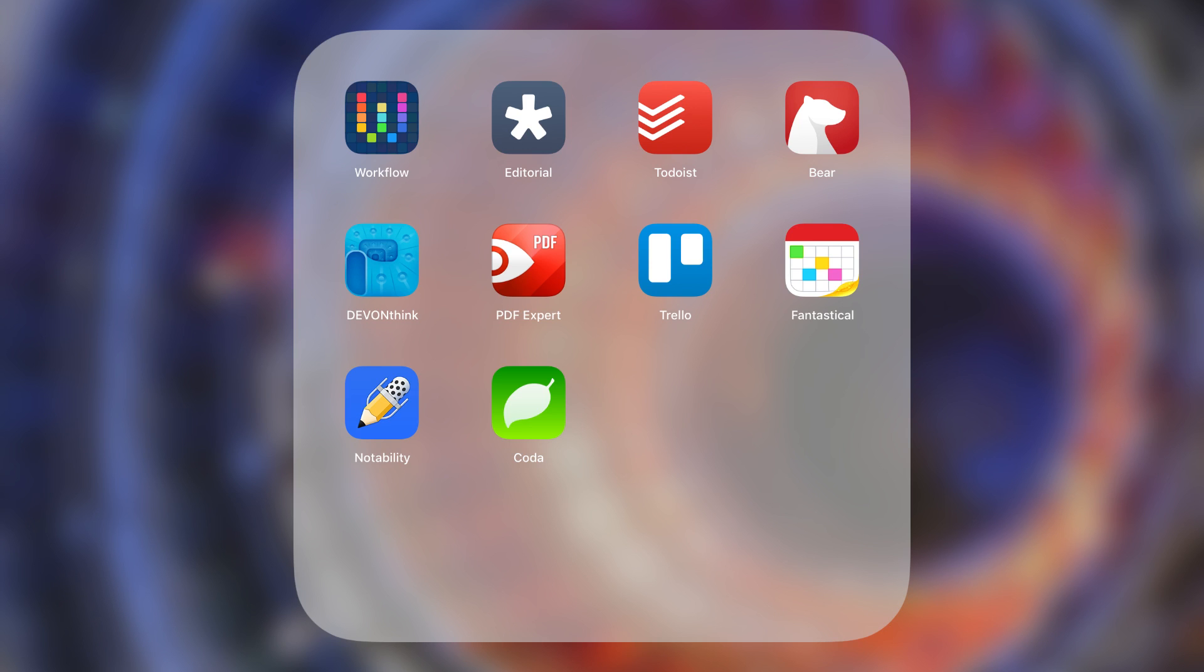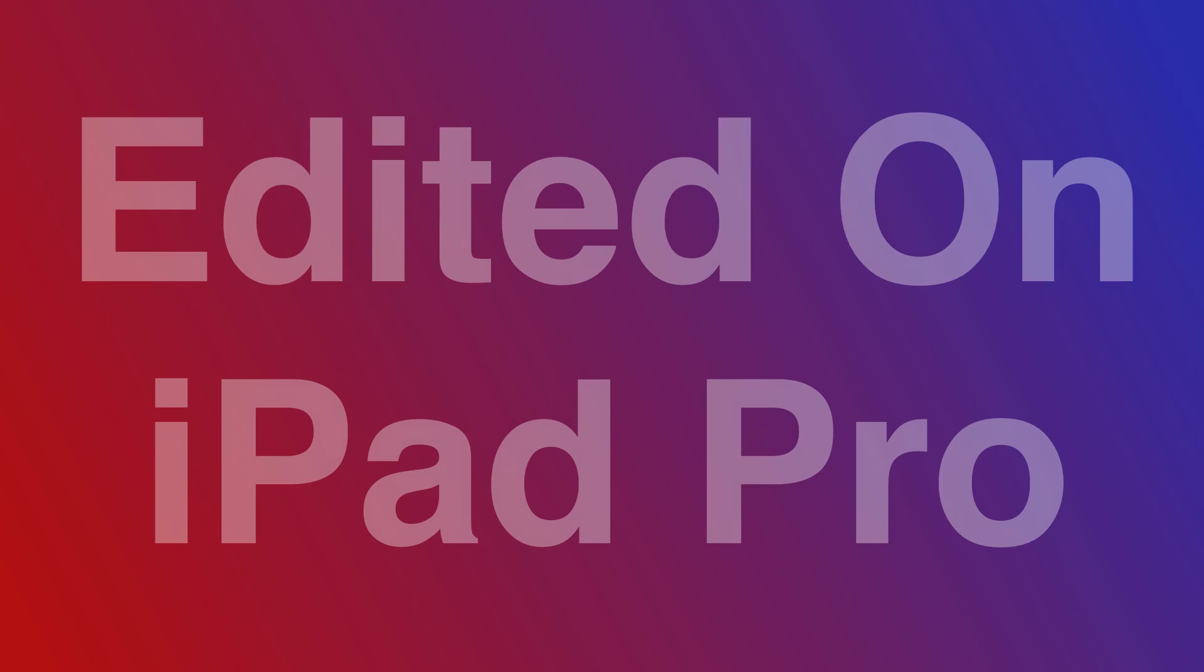These are my top 10 productivity apps for iPad. If there are any apps that you felt I left off this list, leave them in the comments below and I would love to check them out. And if you'd like to hear more about a specific app, let me know as well. All the apps are linked in the description below, so check them out. Thank you for watching and be sure to subscribe to the channel for more videos about iOS.